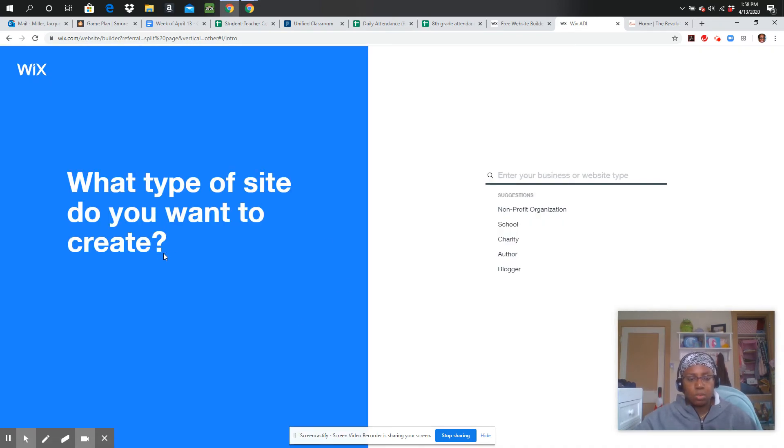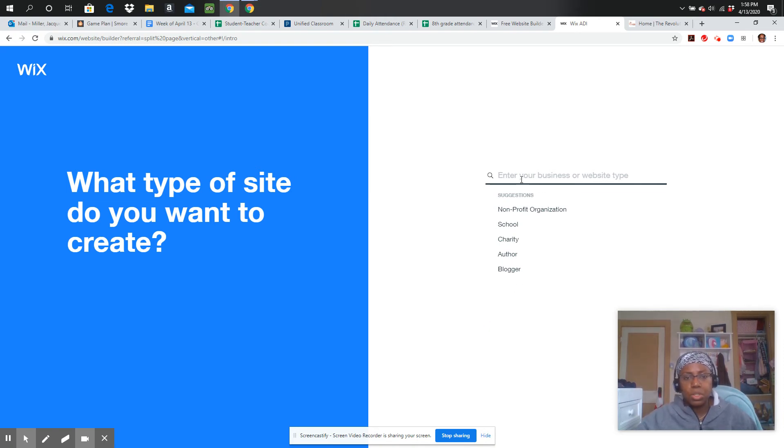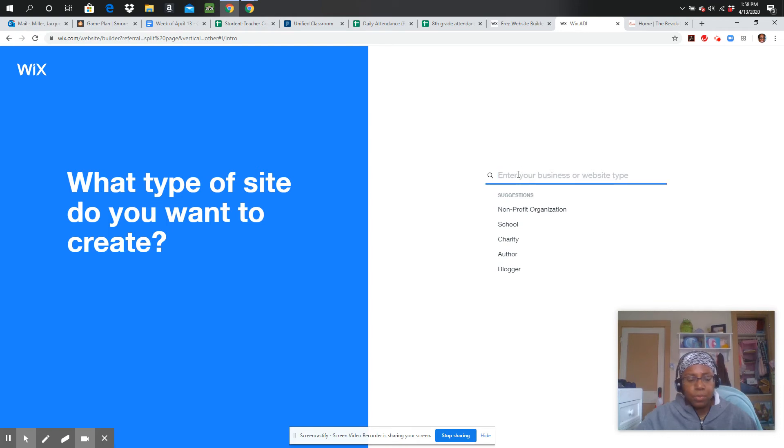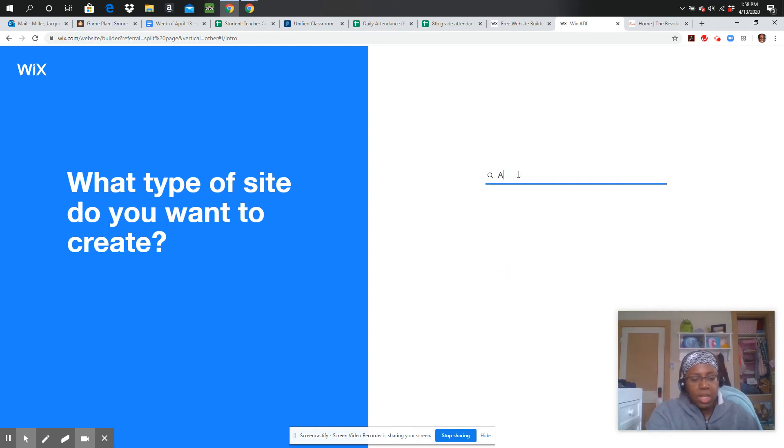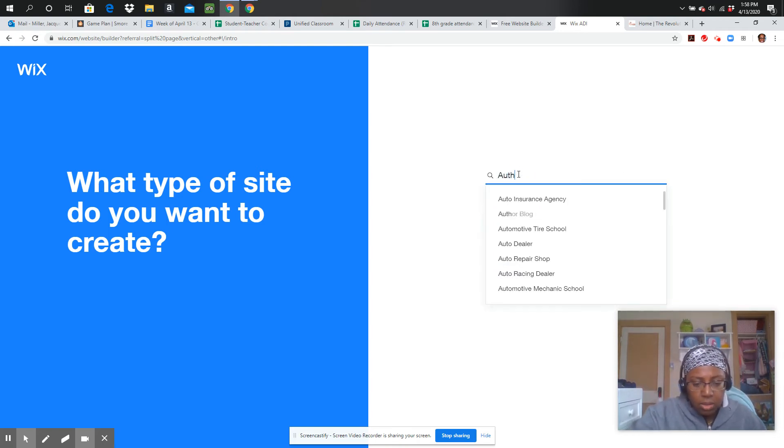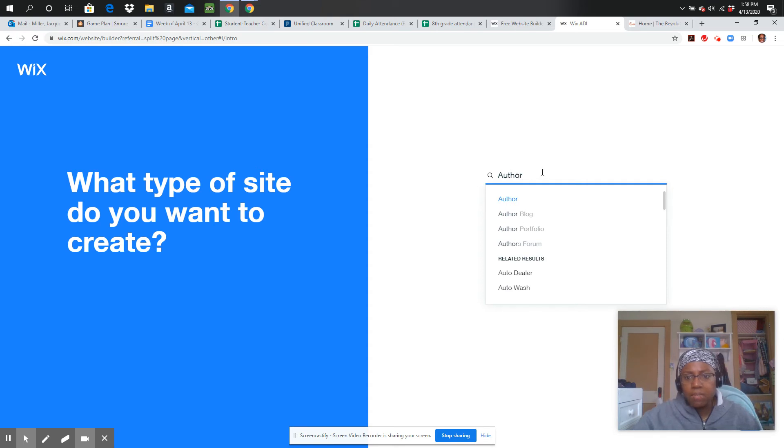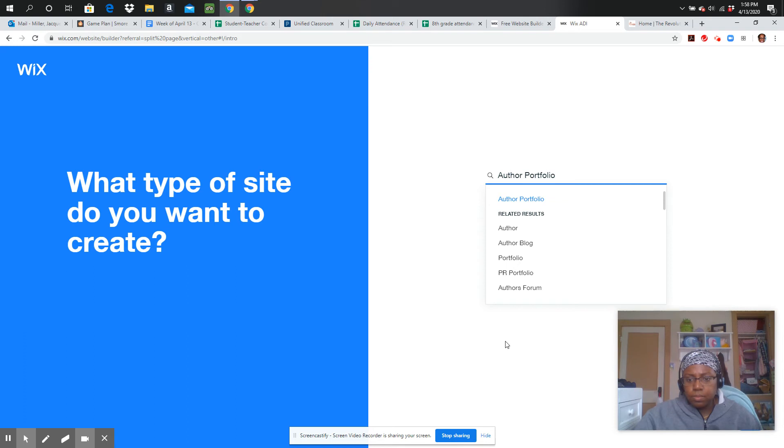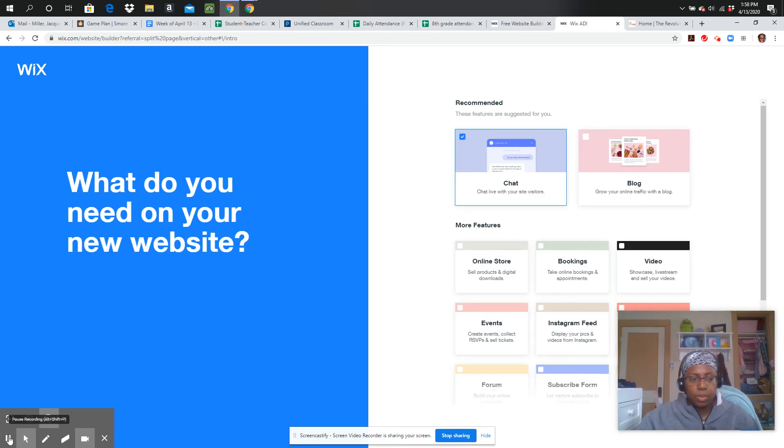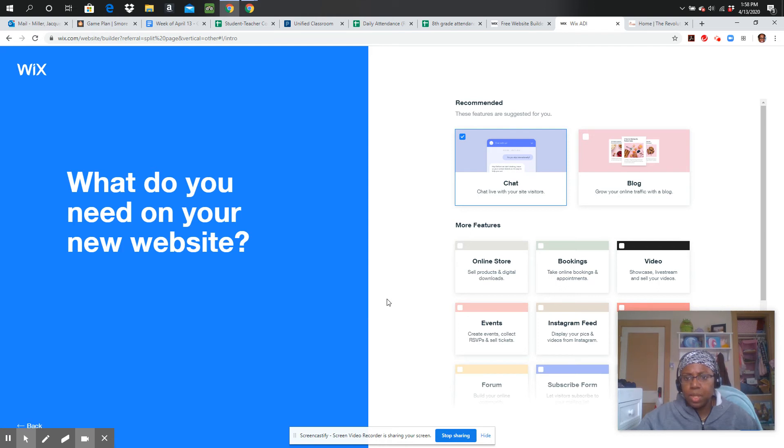And it says, what type of site do you want to create? So it looks like I'm having some additional questions that I'm going to have to answer. So I'm going to go ahead and put Author for the type that I want to create. I'm going to put Author Portfolio. Then I just hit Enter once I had put that.